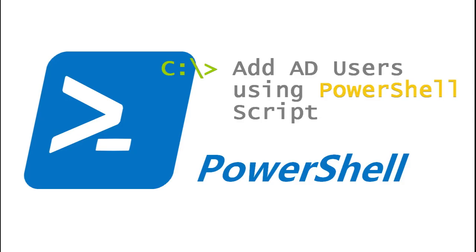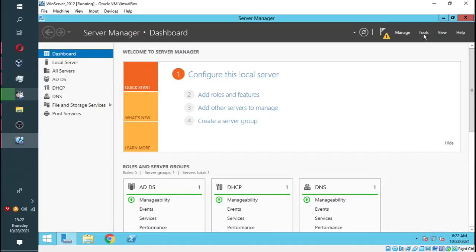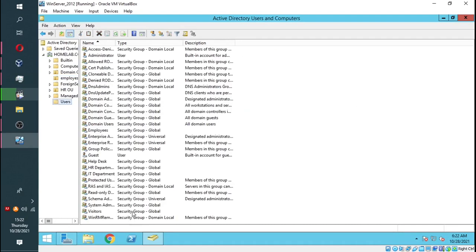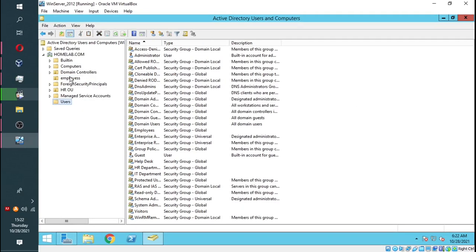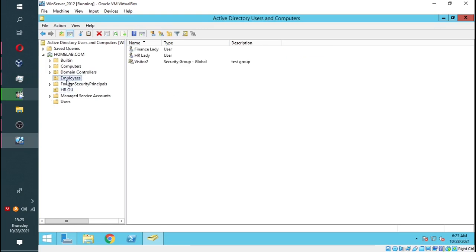Hi guys, in this video I'll be showing you how to add Active Directory users using a PowerShell script. We'll go to our Server Manager. Under Users and Computers, I have created a folder called Employees. That's an OU folder. This is where we're going to put our new users' entries.